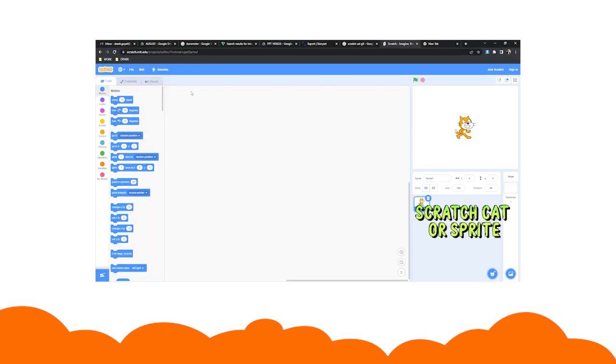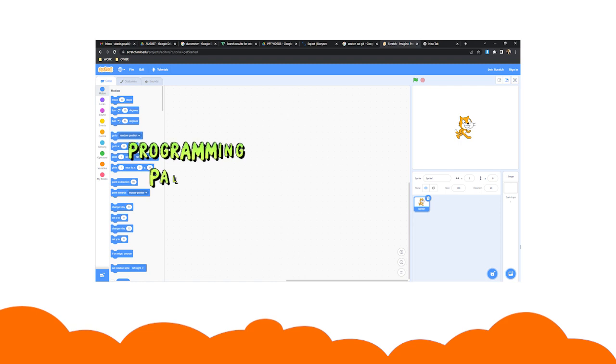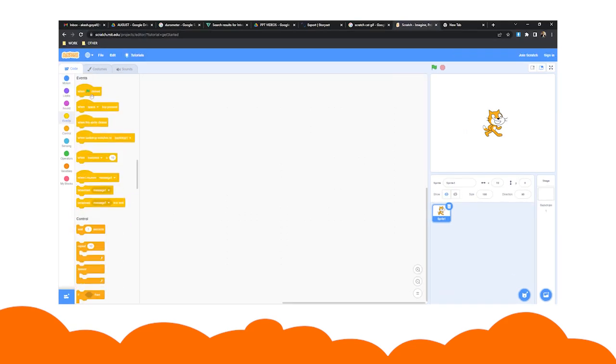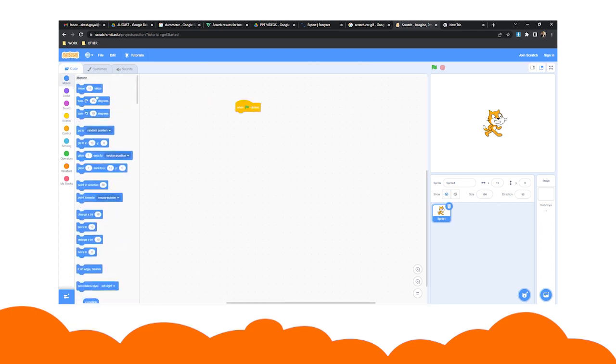The Scratch cat or the sprite is on the right while the programming palette is on the left. In Scratch, you program your sprite by dragging blocks from the programming palette into the script in the middle of the screen.